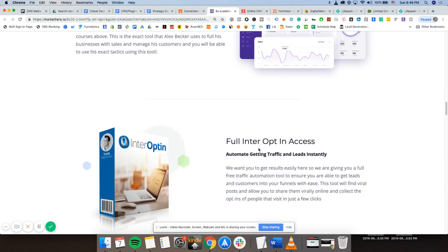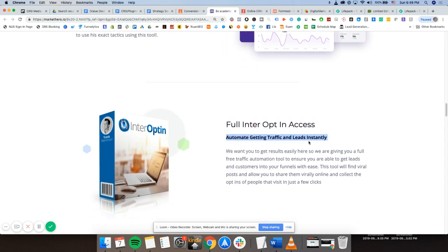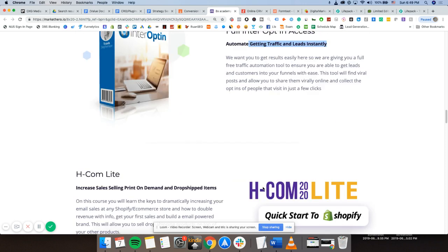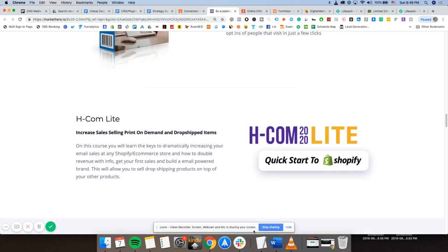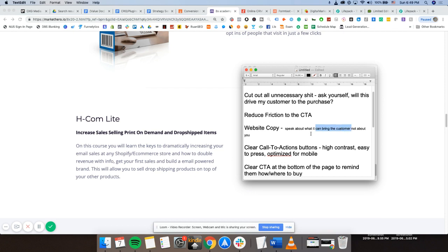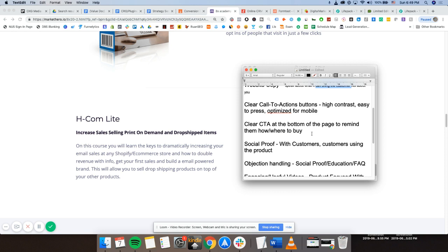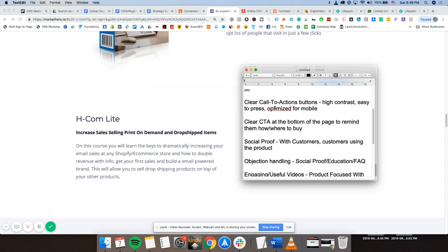Next one, full inter opt-in access. I have no idea what is inter opt-in, but they tell me immediately through this subheadline, automate getting traffic and leads instantly. The words automate, the word instantly is very appealing to the customer. So website copy, everything should be intentional. Everything should be speaking to what the customer wants and their pain points, not about you, not about what the features is.